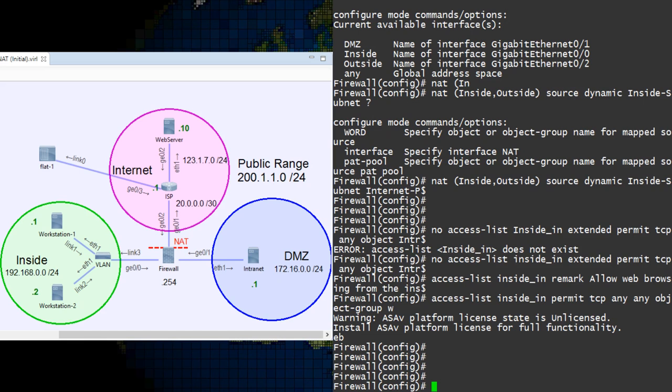Also, some security devices will see a lot of requests coming from a single IP address and think that it is the source of an attack. So using a few different IPs can change that up a bit.